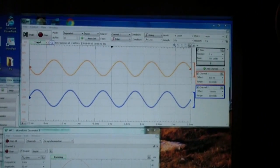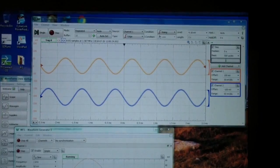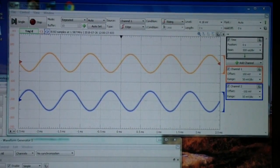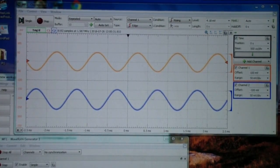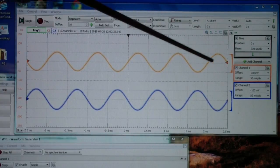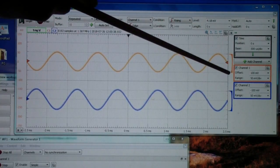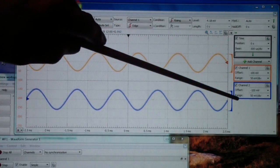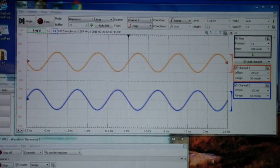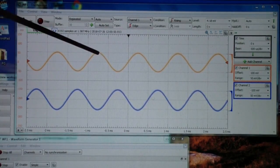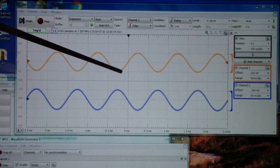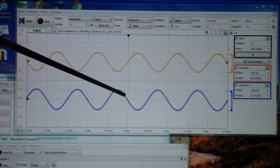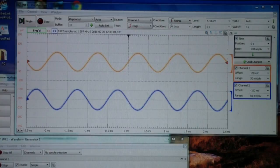And you see that we have 50 millivolts per division on channel 1 and 50 millivolts per division on channel 2. And notice that the two waveforms are the same height, but they're out of phase by 180 degrees. When this one reaches its maximum negative is when the other channel reaches its maximum positive. And that's what a phase inverter is doing.